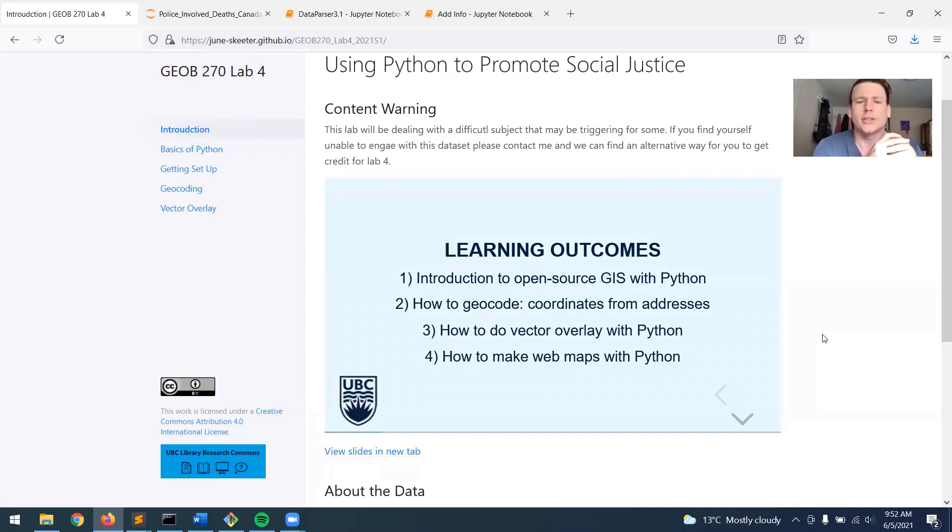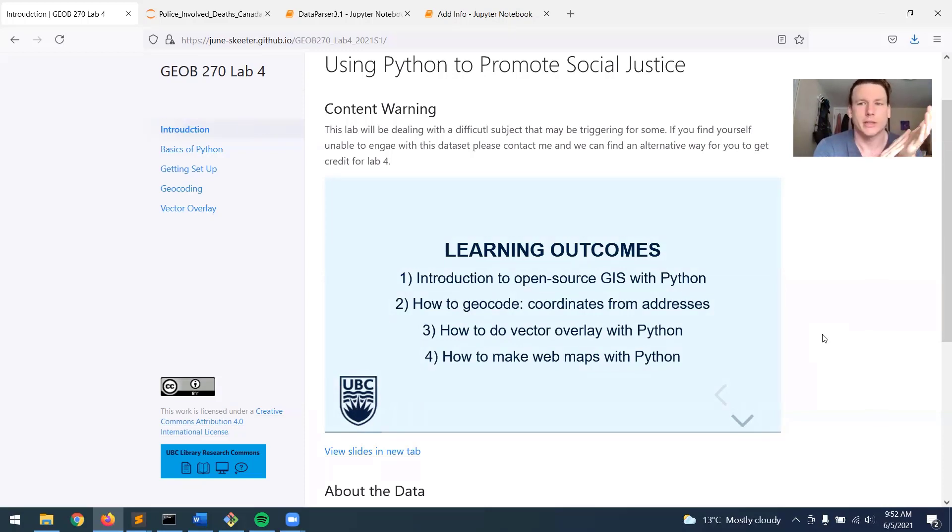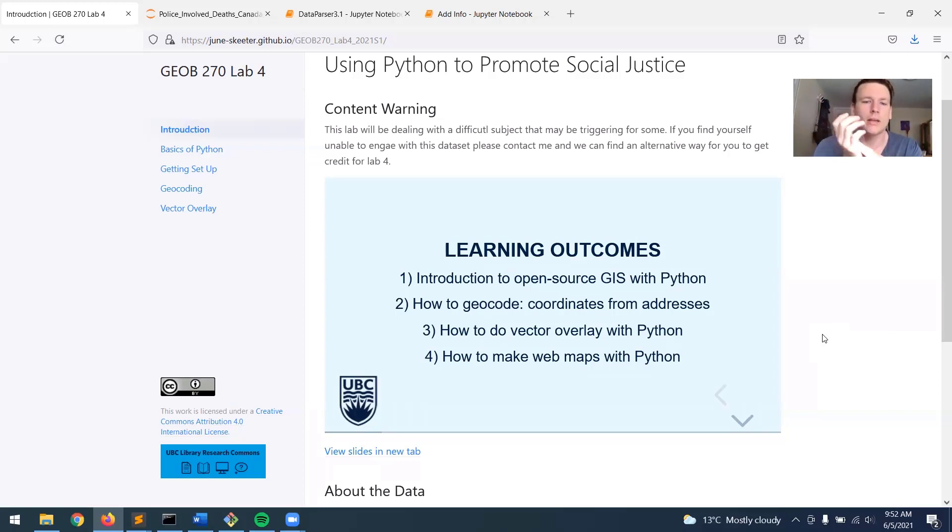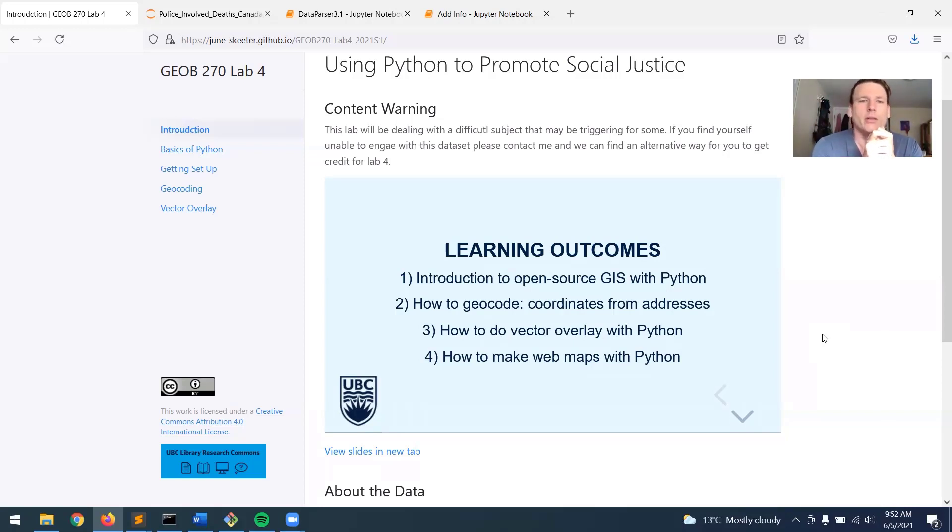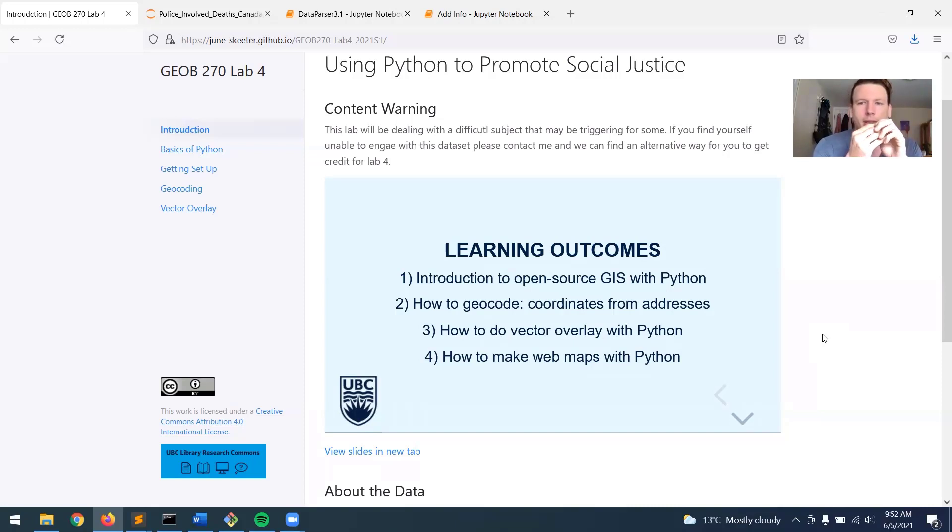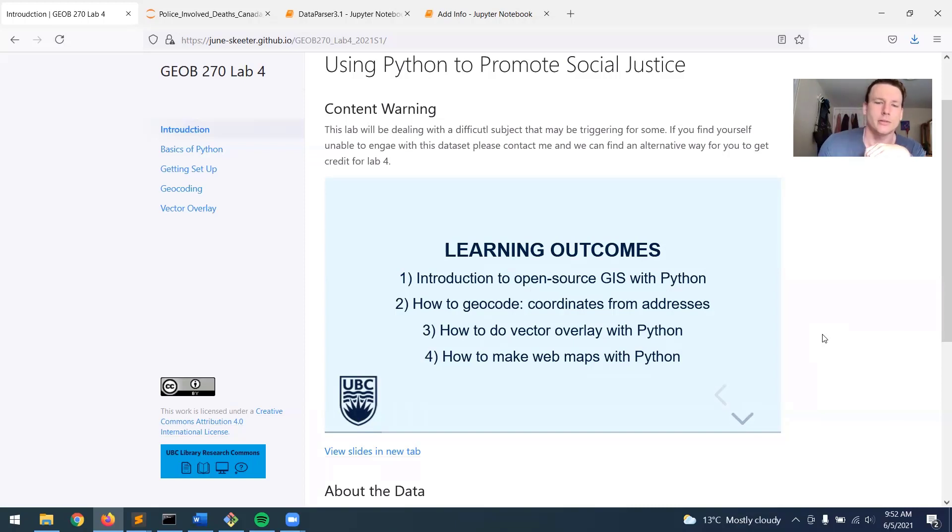And then show you an example of how to do vector overlay with Python. So this is something we've already done in Arc Pro, but I'll show you how to do it in Python. And then just make a couple quick web maps. These aren't anything too fancy, just some nice little interactive maps that you can use.